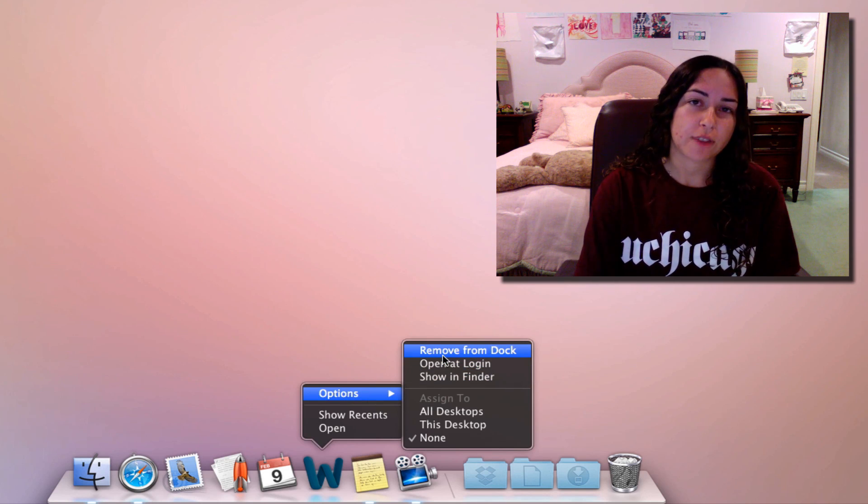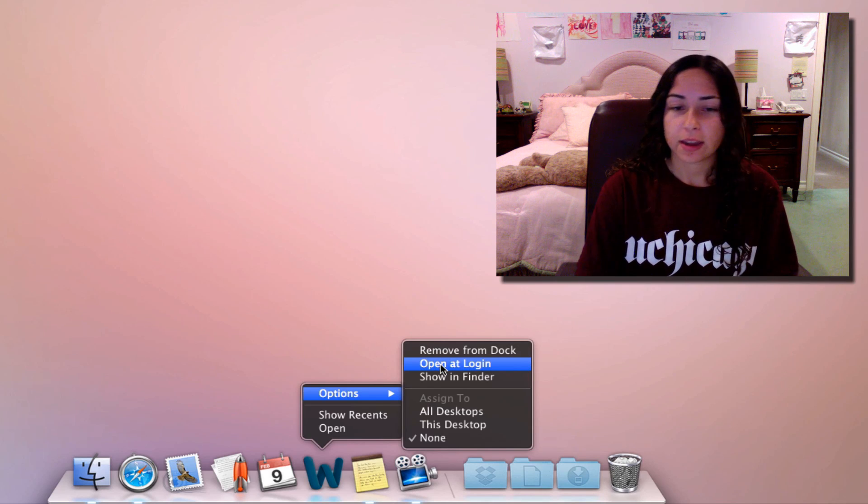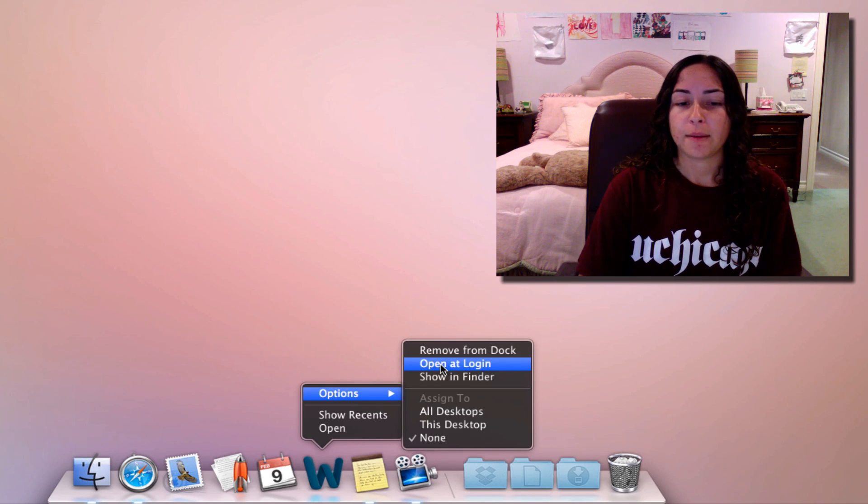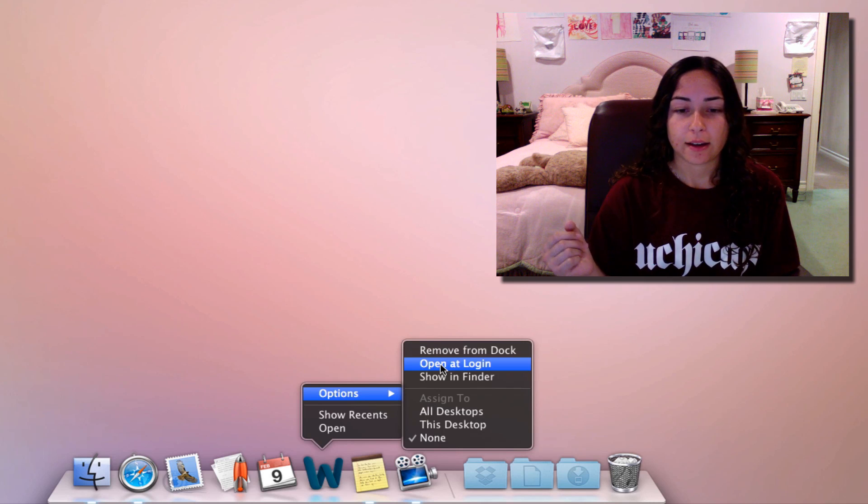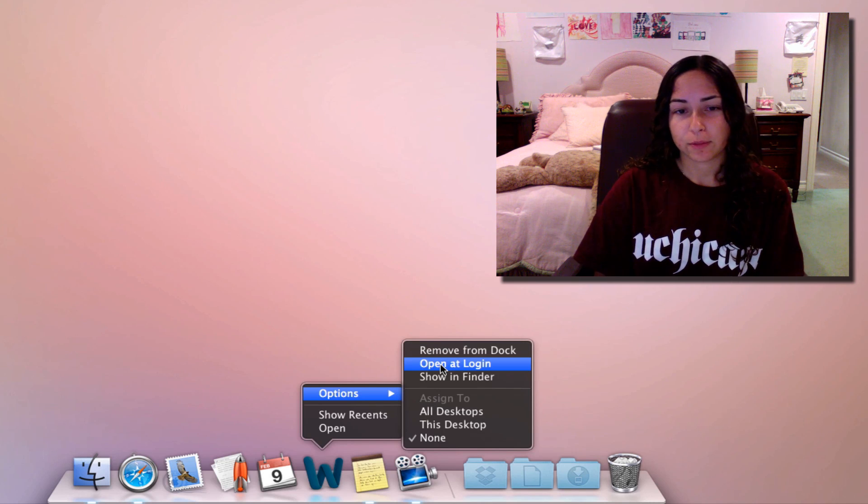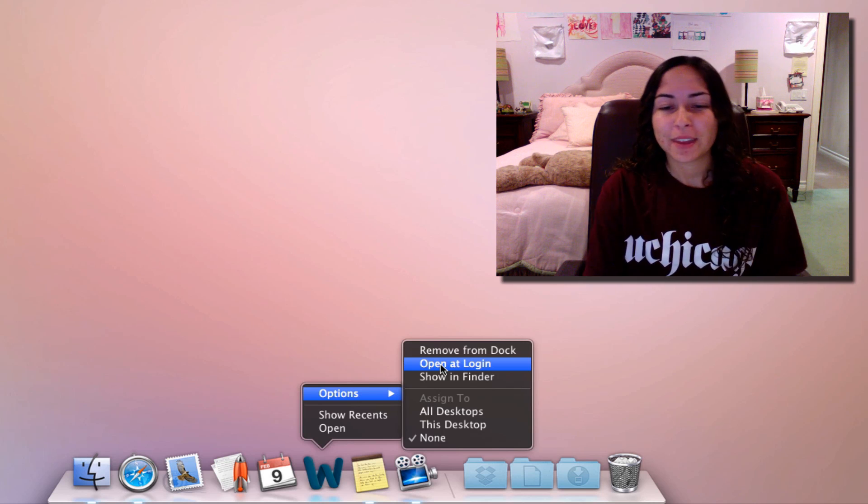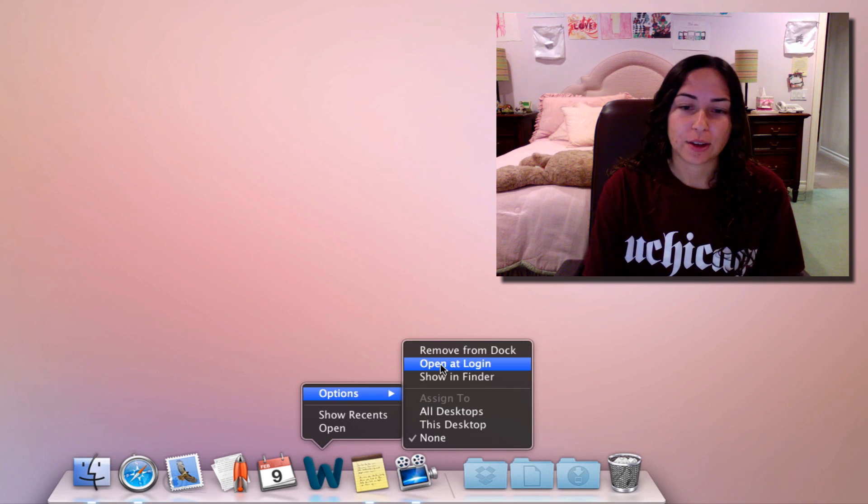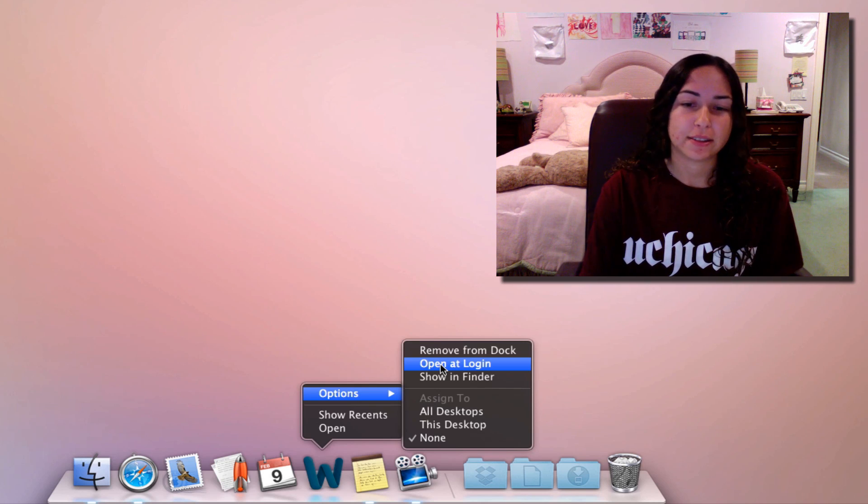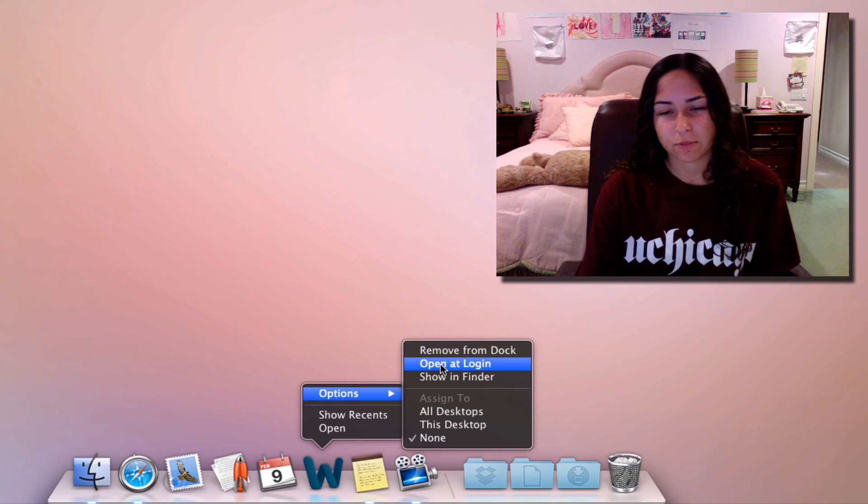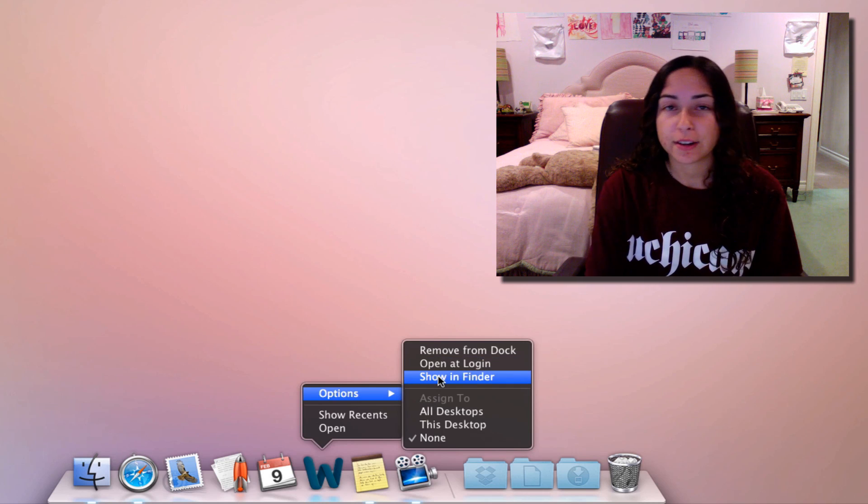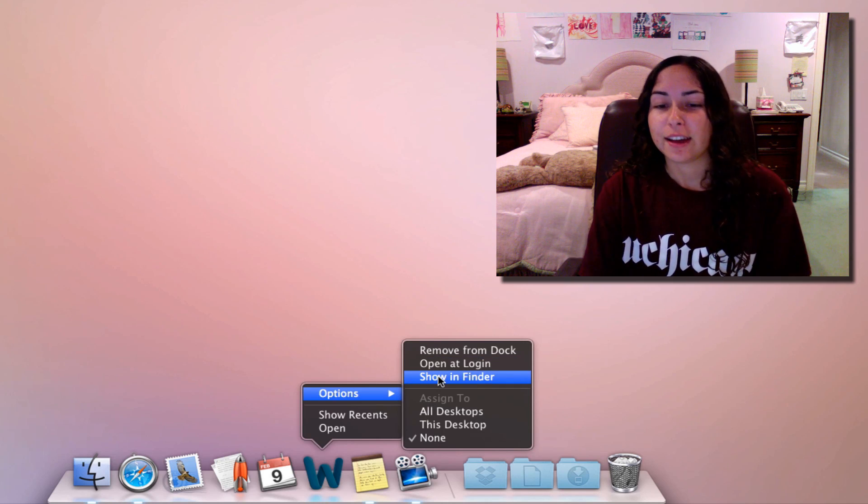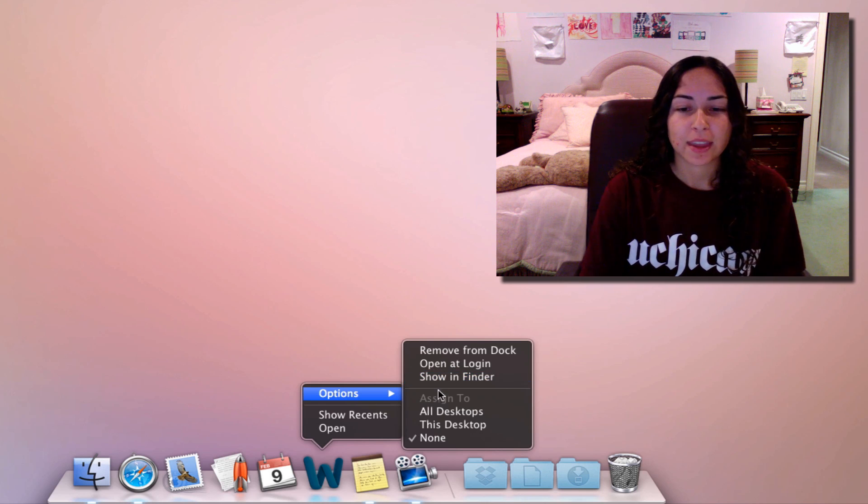As you can see, I get three options: Open, Show Recents (which has different functions depending on the app), and then the Options menu. Under options you can remove from the dock, or drag it out. Open at Login is super useful. For example, I open Alfred, which is my app launching app, at login because I use it all the time. Just don't open too many things at login because that'll make your Mac slower to start up.